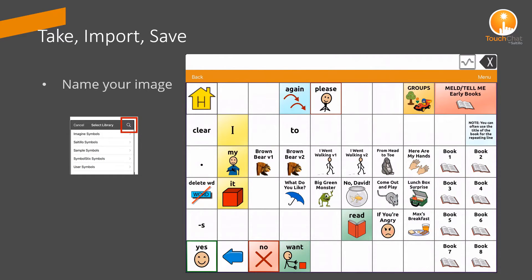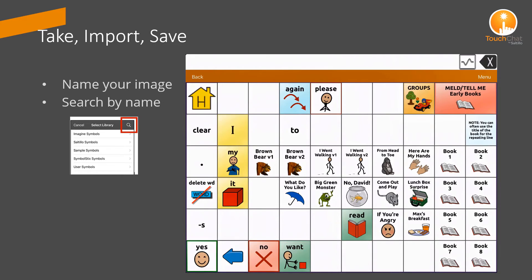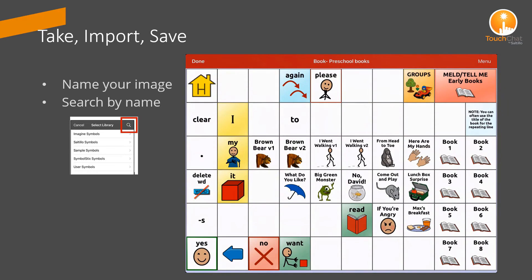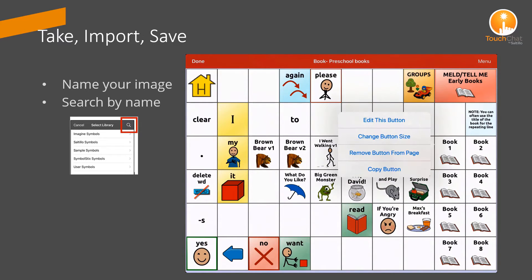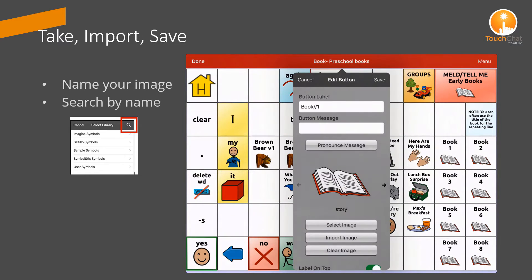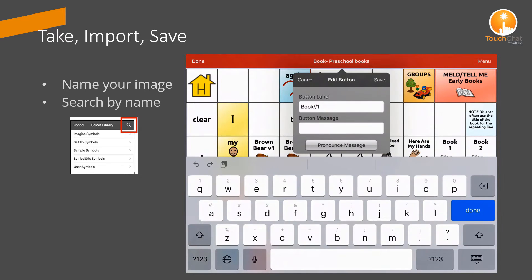When you take a picture or import an image from a camera roll to your button, you will be presented with an option to name the image. This will also allow you to search the image by name should you want to add the image somewhere else.